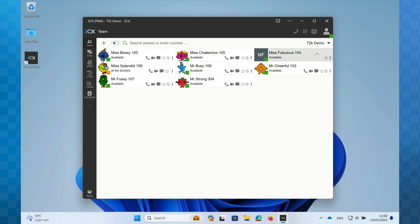So that concludes our whistle-stop tour of the PWA interface, but as promised, I'll show you how you can upload your own photo to your 3CX extension.